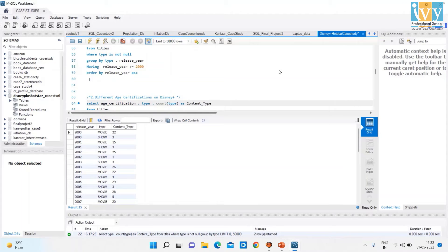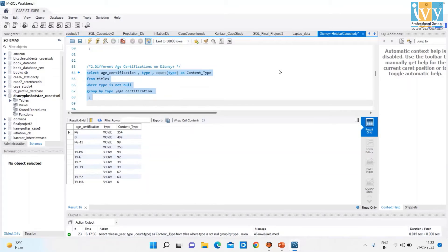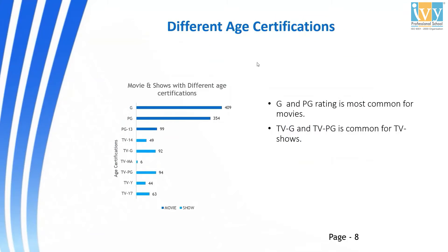The next code shows different age certifications on Disney Plus. On running this code, we get three columns: Age Certification, Type, and Content Type. This chart shows different age certifications — G and PG rating is the most common for movies, while TV-G and TV-PG is common for TV shows.